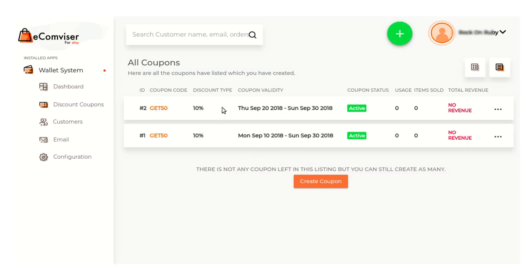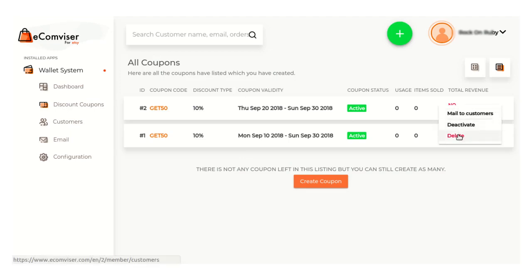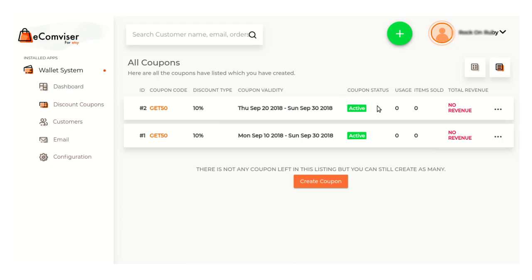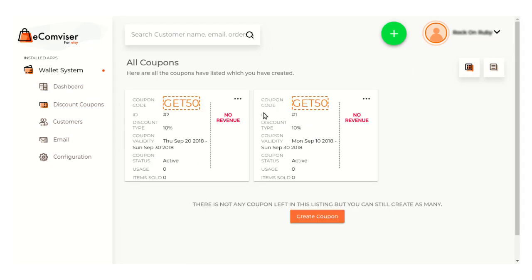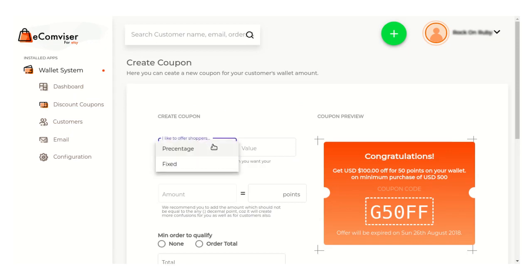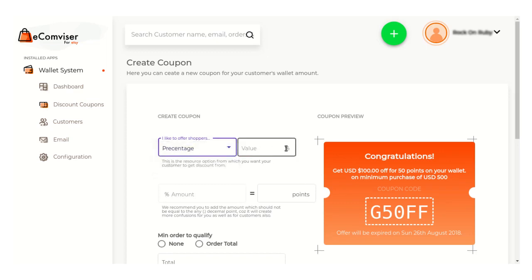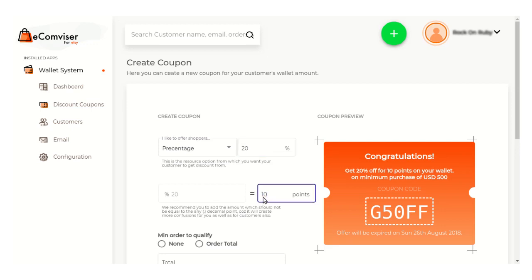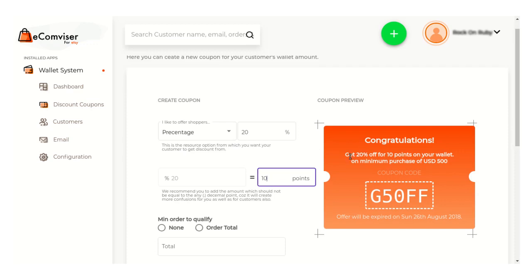Here in this section you can view the list of all the coupons that you have created. You can anytime deactivate, delete, or mail these coupons to your customers. This is the list view — you can also view the grid view of these coupons. You can also create new coupons by clicking on the create coupon button. From here you can select whether you want to apply this coupon as a fixed value or percentage value. Suppose I have selected percentage type, then set a percentage value and set a point here which will be equal to that percentage value.